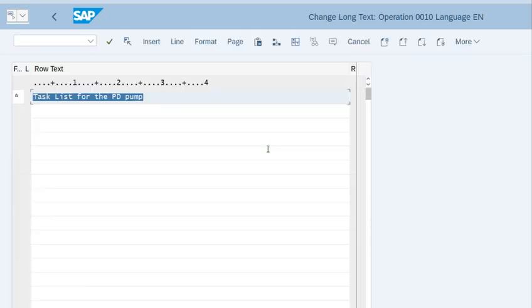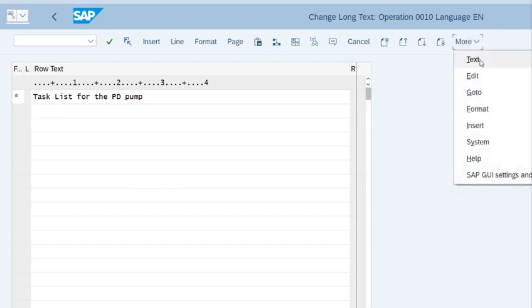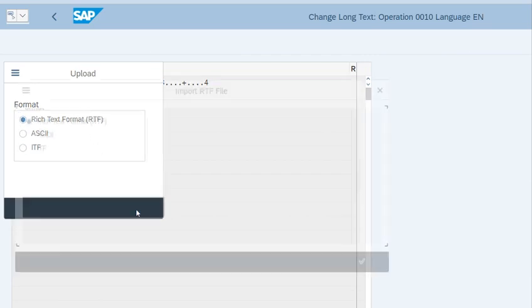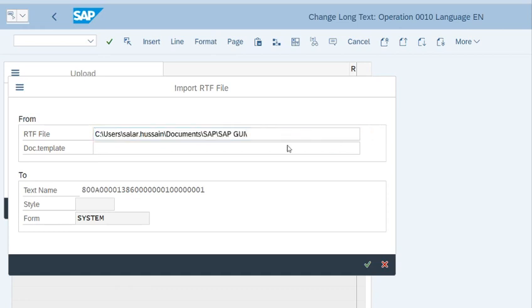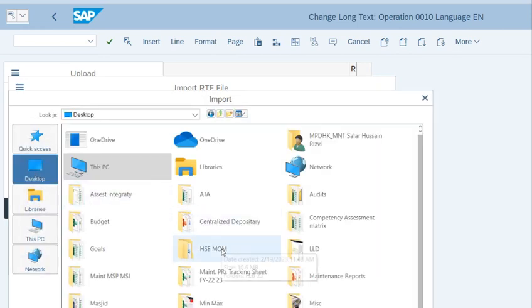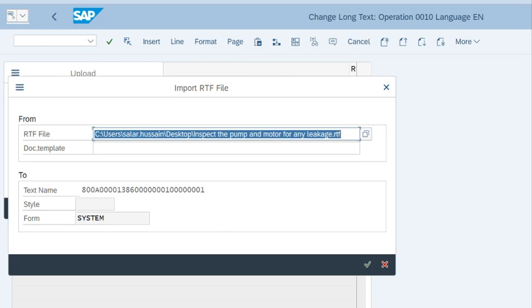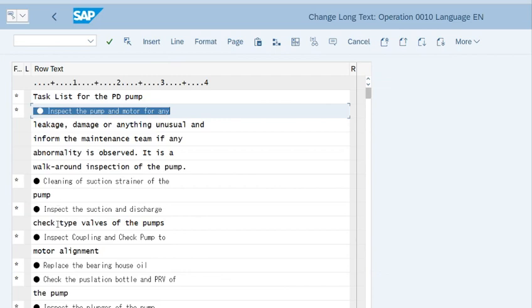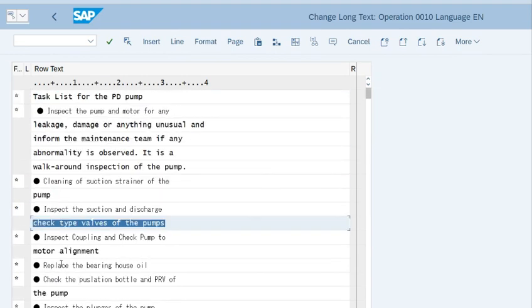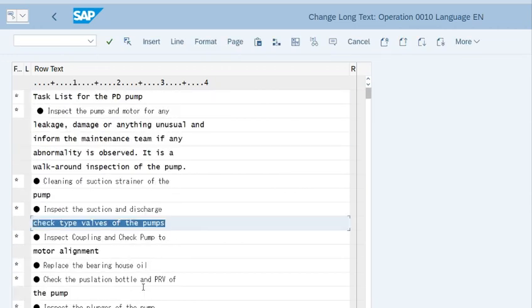Now we will upload the RTF file here. Go to text, upload RTF file. We will upload the file that we created, this one, and upload it. Now you can see that the task list has been uploaded that we created in Word file and saved as rich text format.